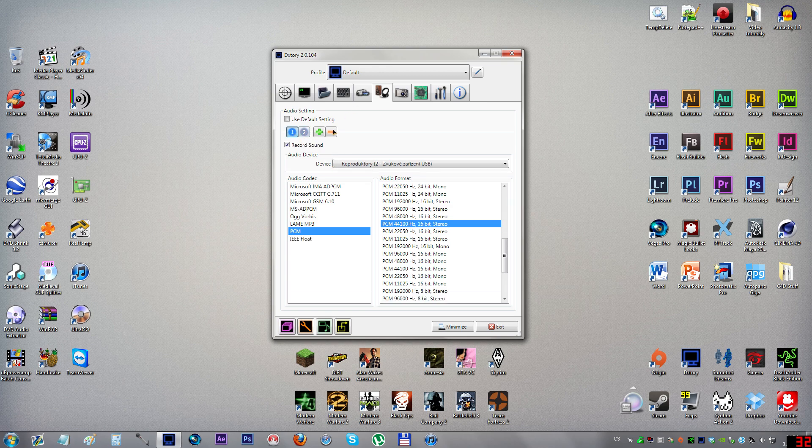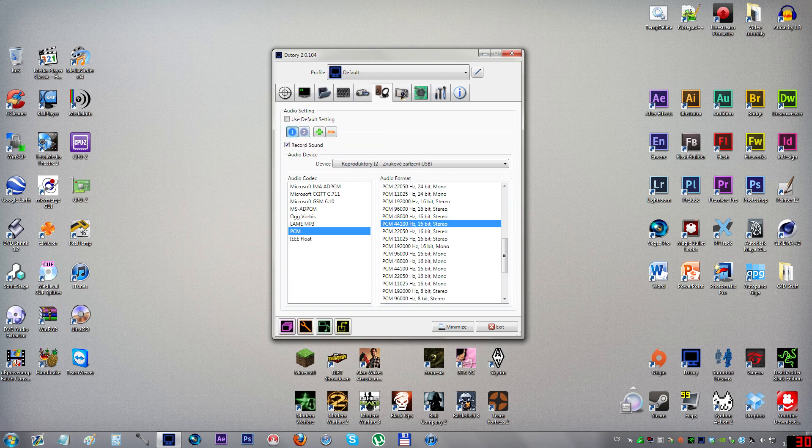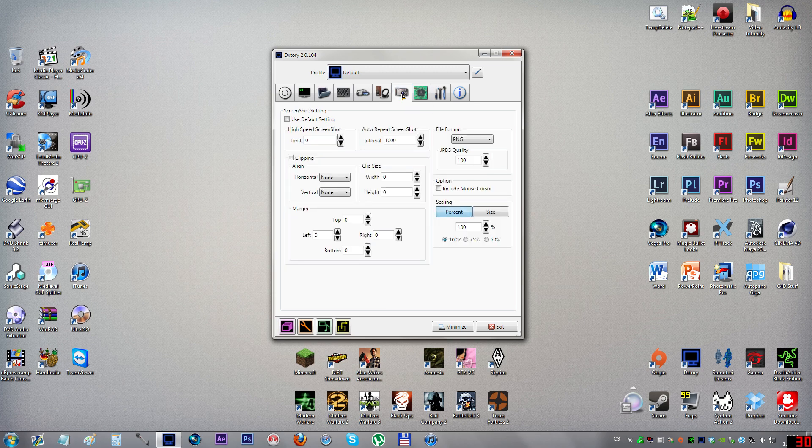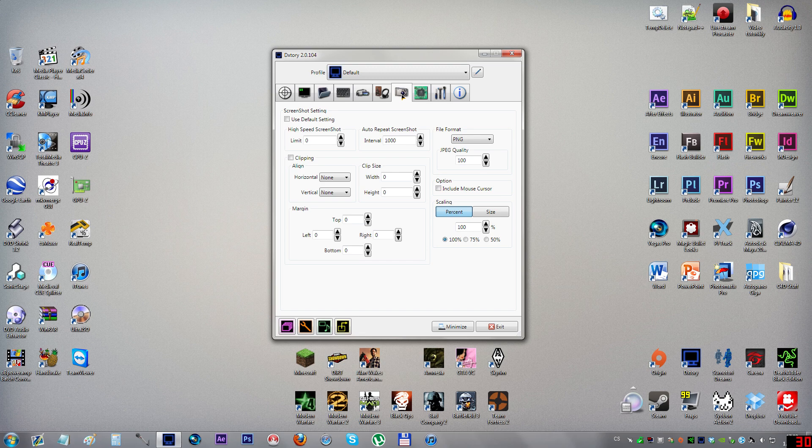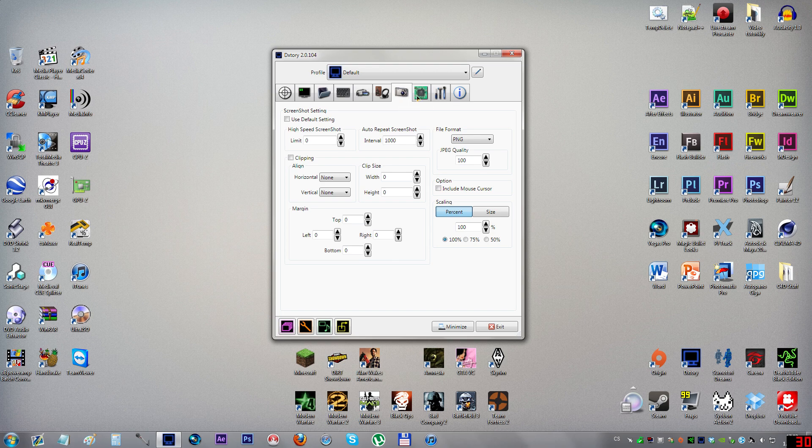Now let's move on to screenshot. In here you can set your screenshot settings and configure your hotkey for screenshots. I have it on F5, so if I press F5 in the game even while recording, it will take a screenshot to my specified folder.